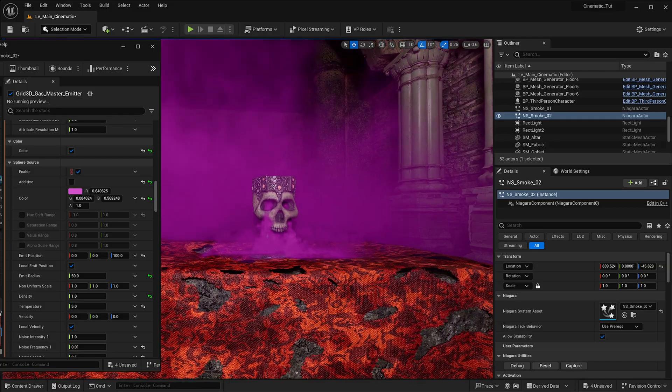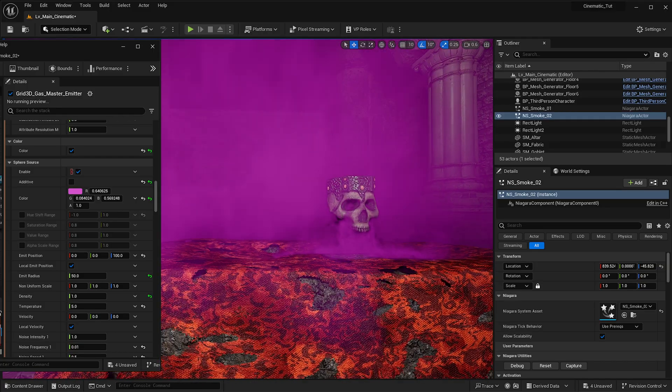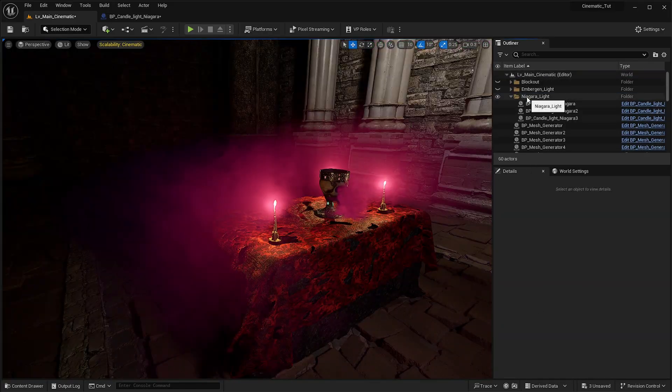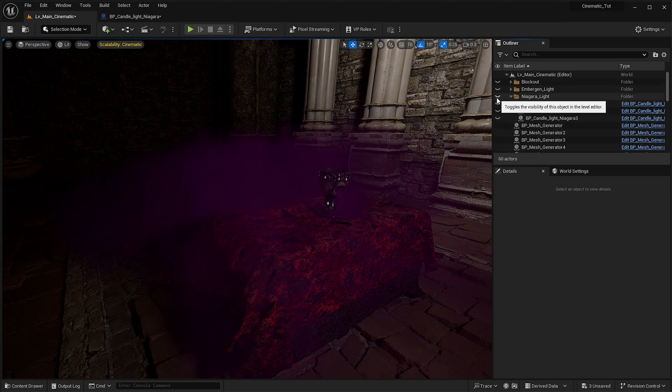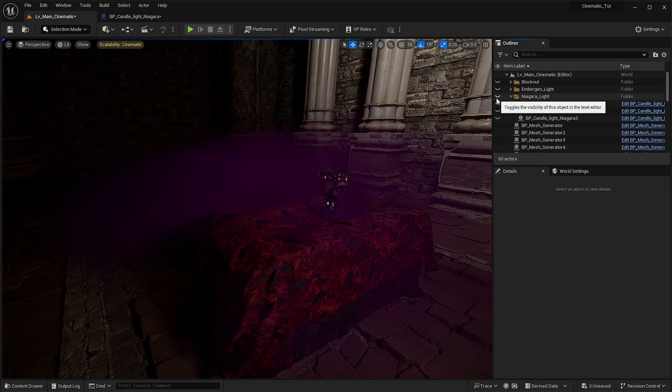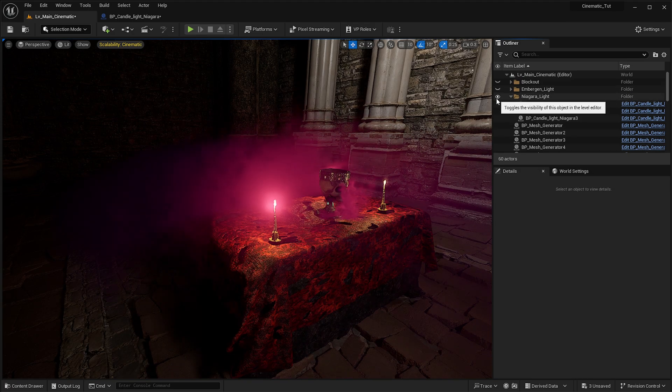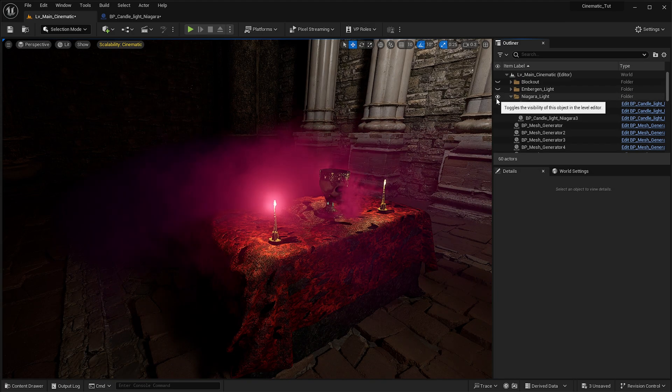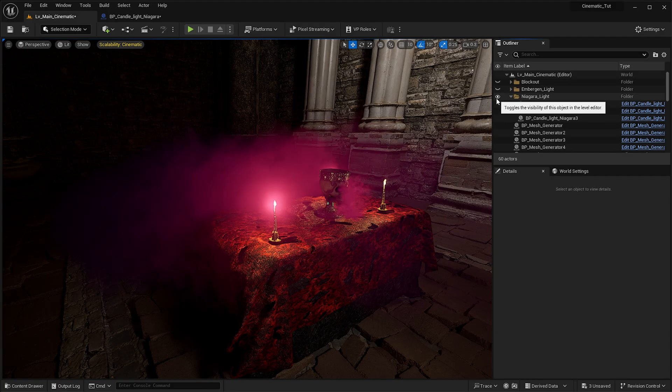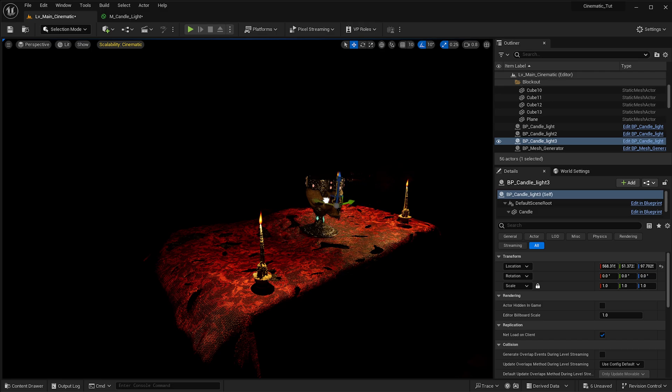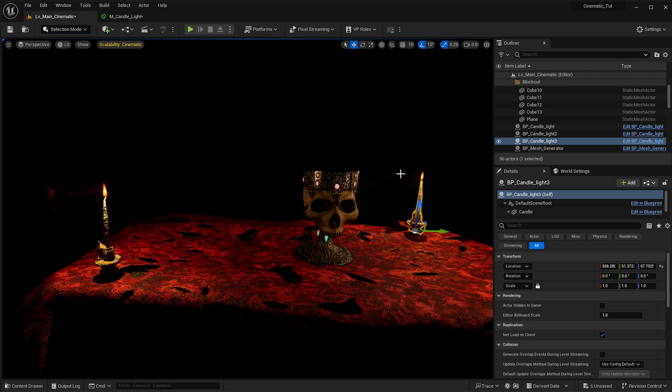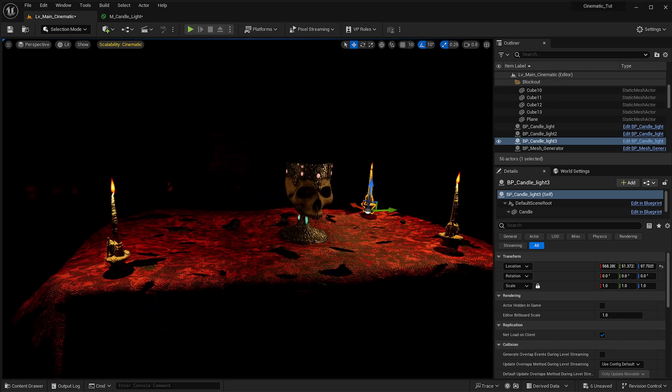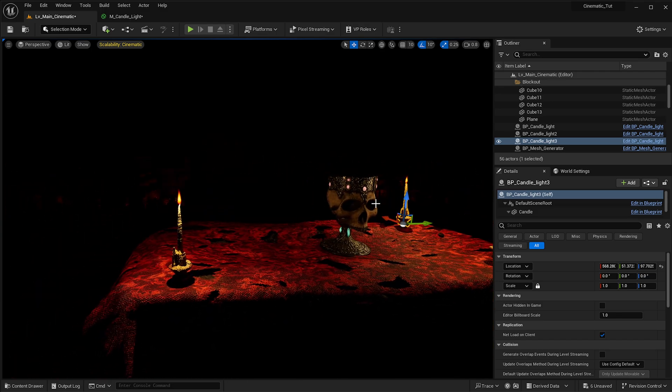We're also going to learn how to use Niagara fluids and also how to create a candlelight using Niagara, but more importantly, how to create smoke effects in Niagara. Also part of the course, we're going to be using an asset from Embergen where we're going to be able to create a realistic looking candlelight with that workflow.